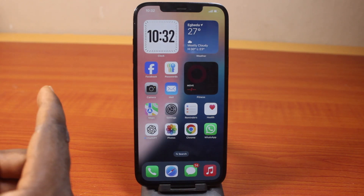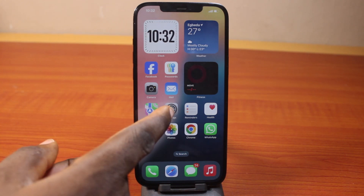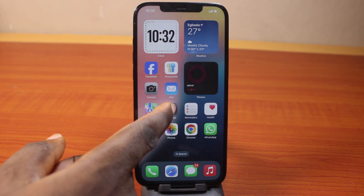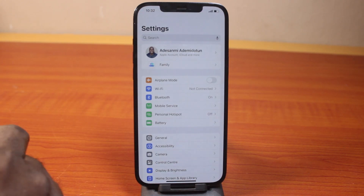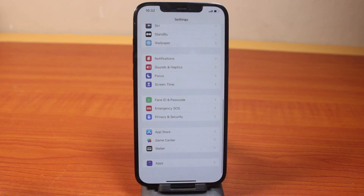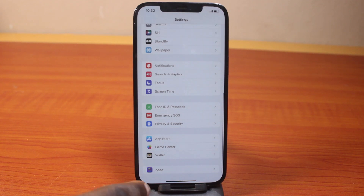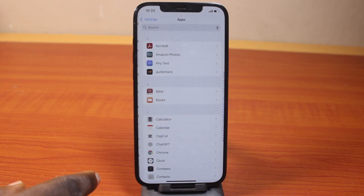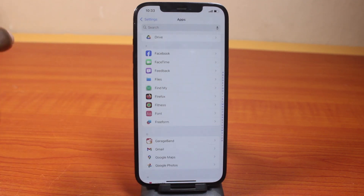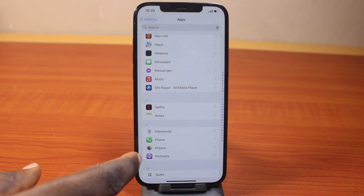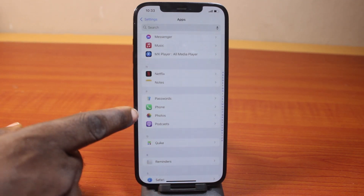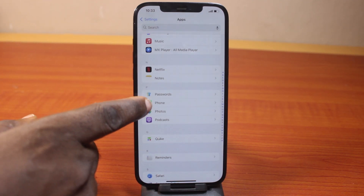Now to find your phone number on your iPhone, all you need to do is go to your iPhone settings. On the settings page, scroll down, click on Apps, then scroll down again under Apps, and click on Phone.